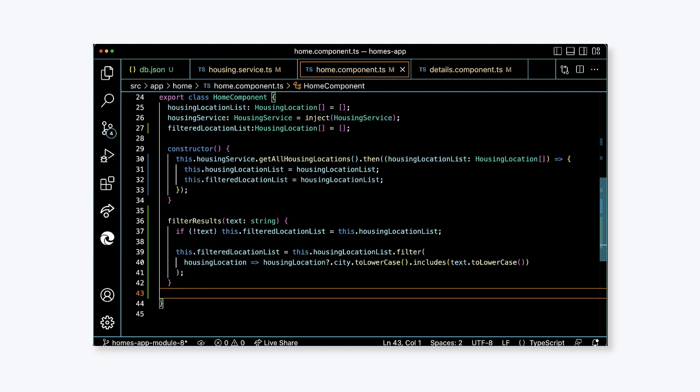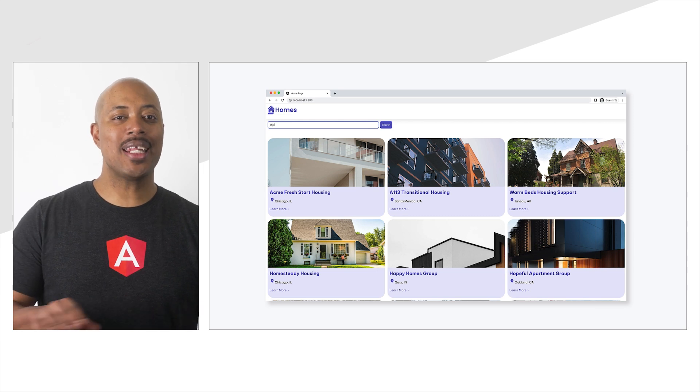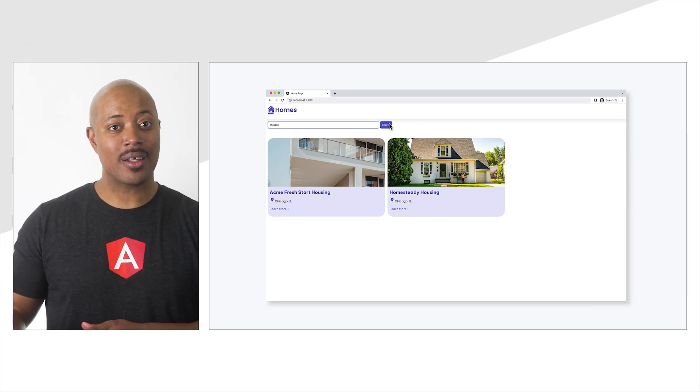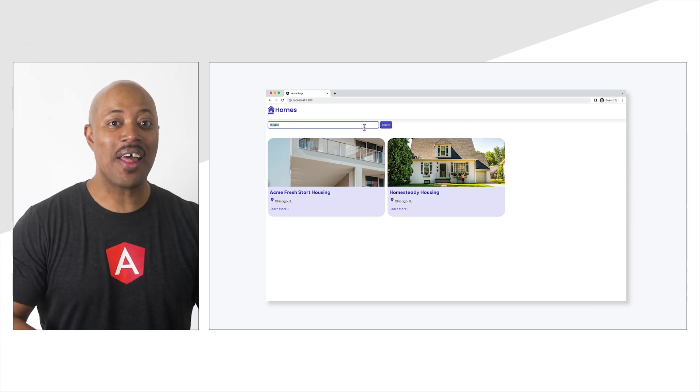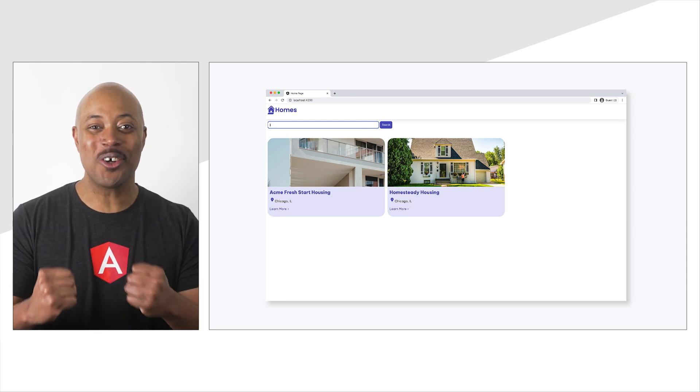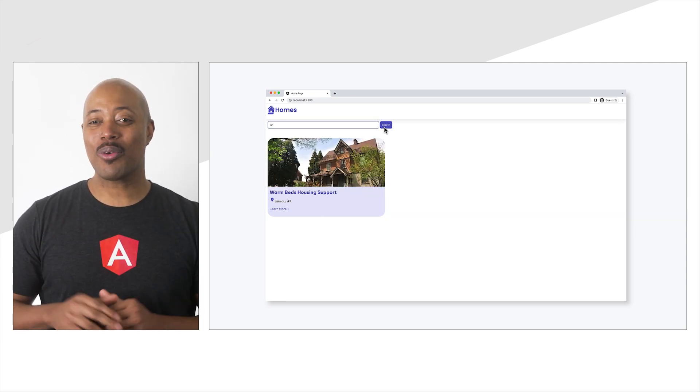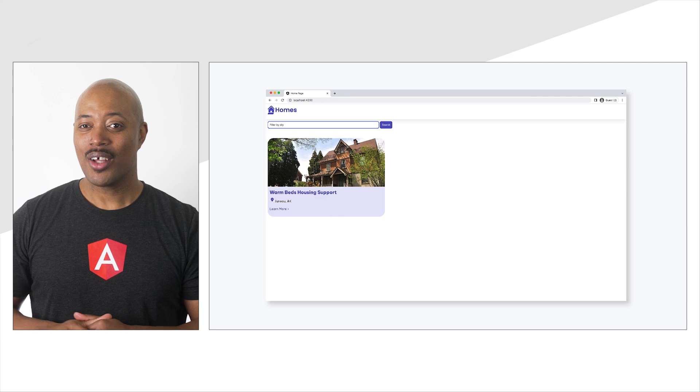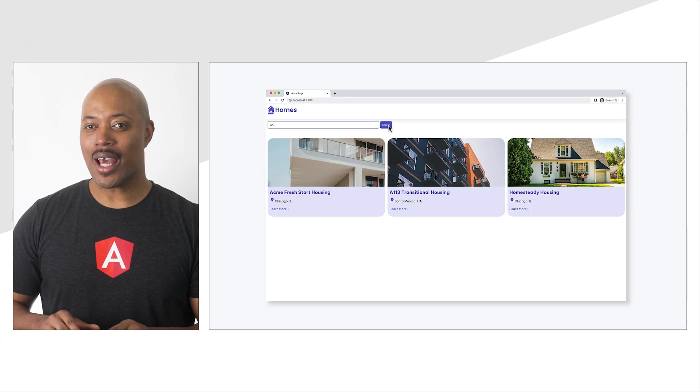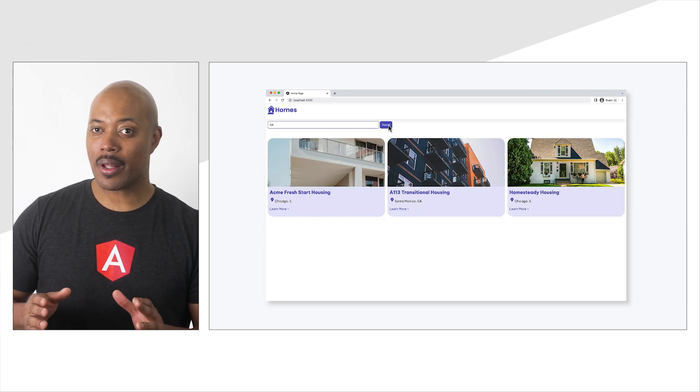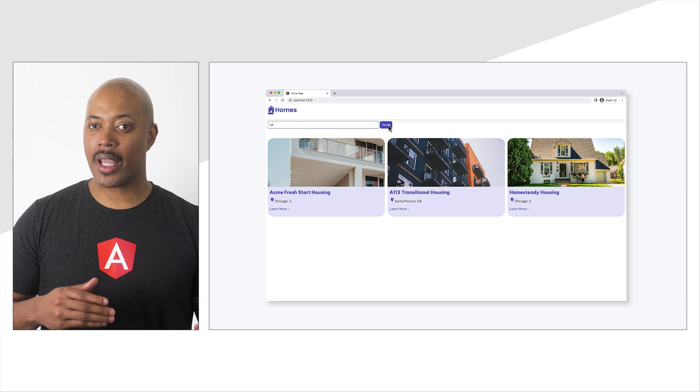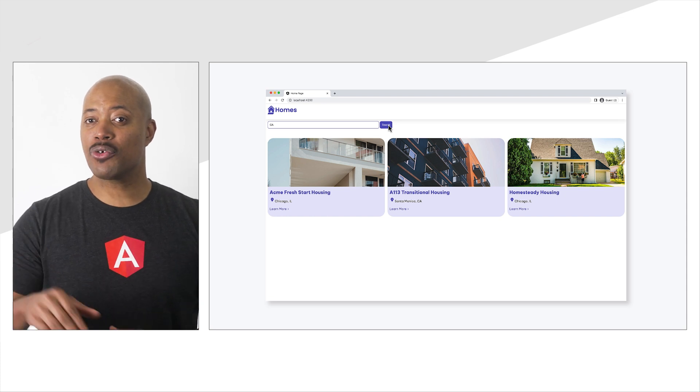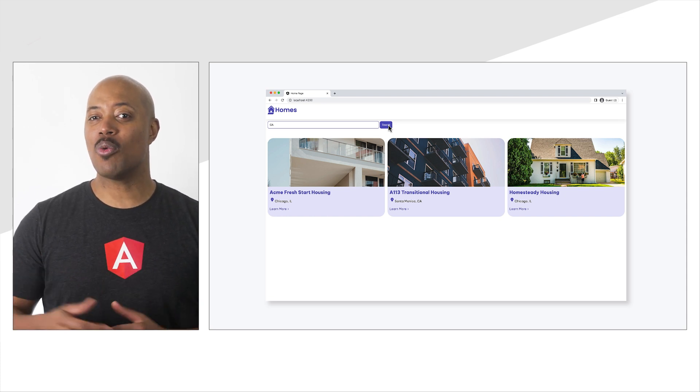Save this code and return to the browser. In the browser, input any text and then click the search button. The results update. This is huge. I am so, so proud of you and the progress that you've made so far. So, here's what's even cooler. Right now, we're searching or filtering on the name of the housing location. But you could expand the filter to compare any fields that you want.